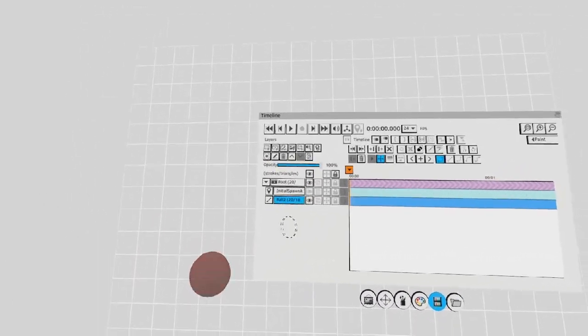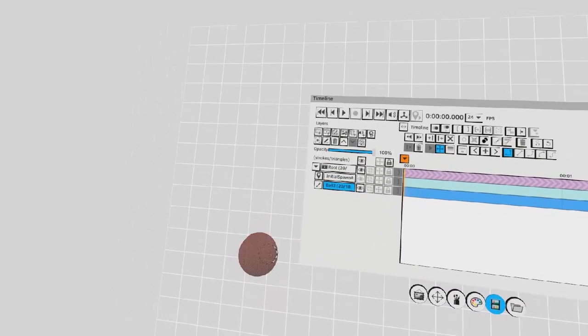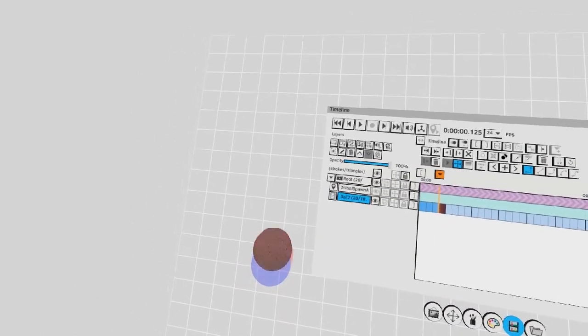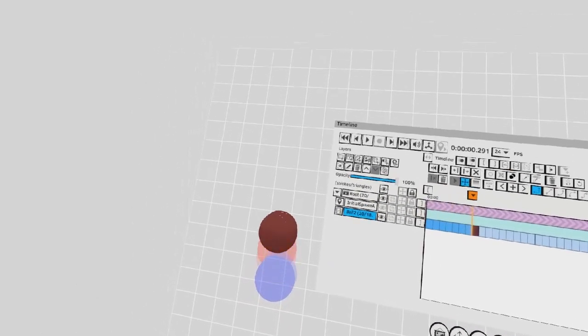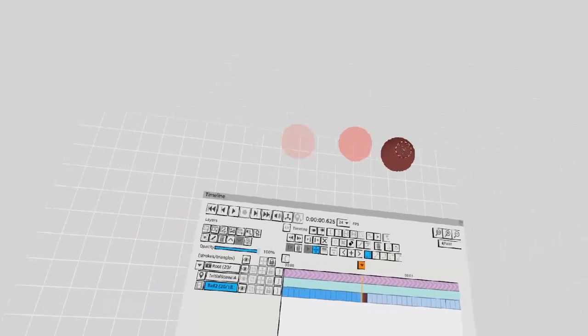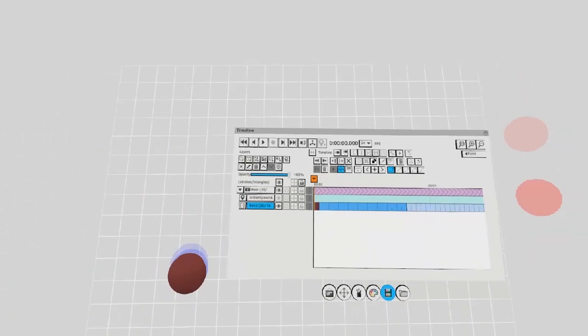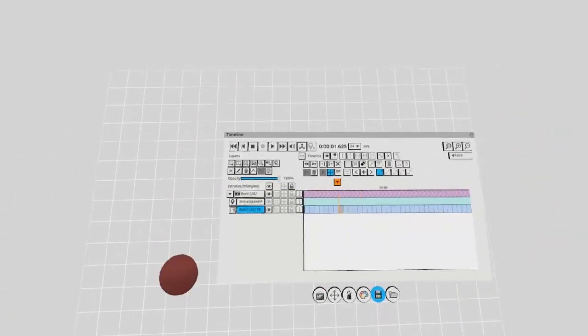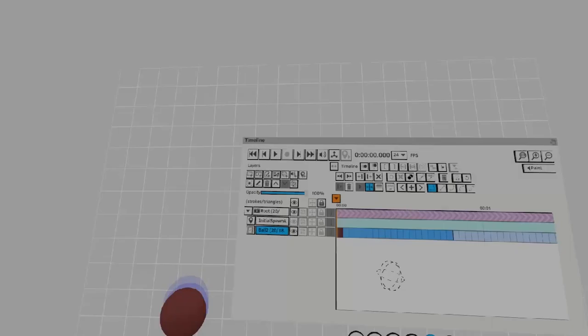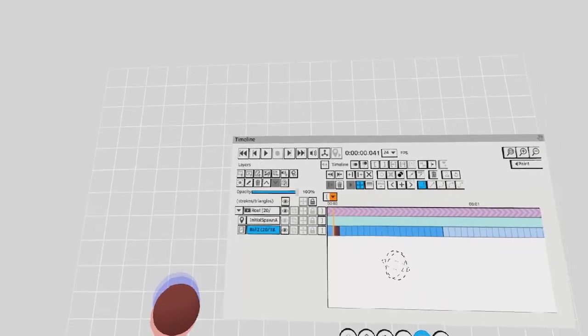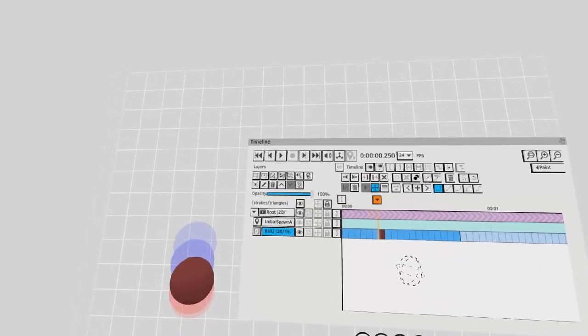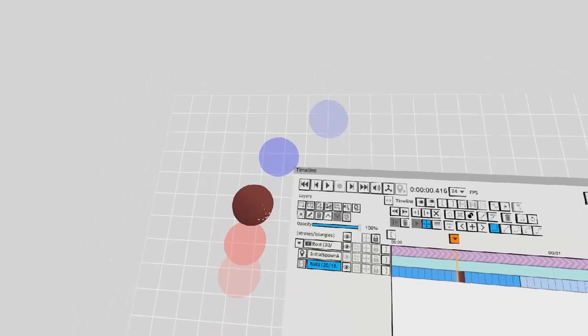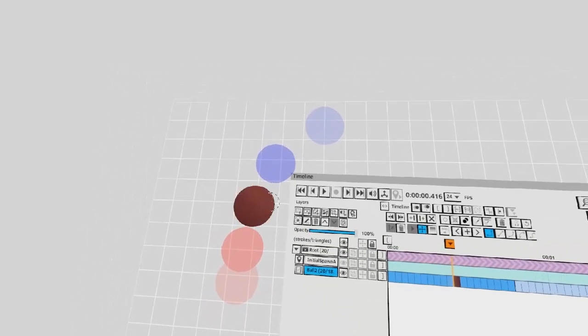You can use this technique to very quickly block out animations. Just as before, you can go back frame by frame and adjust the position of these frames as you like.